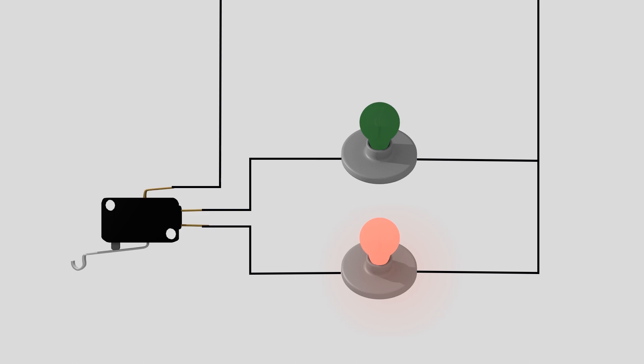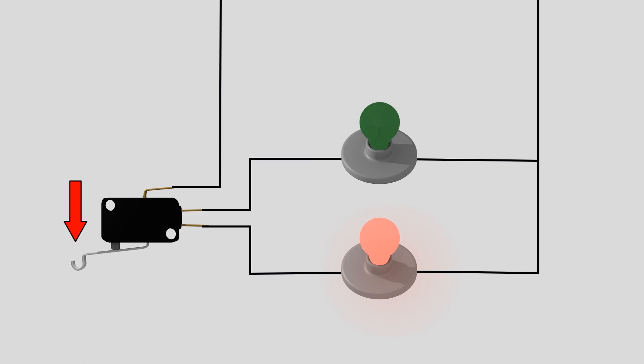If you move the lever on a good switch, you can hear the spring snap back and forth. This gives it the ability to change the direction of power quickly between two devices, like these red and green lights.